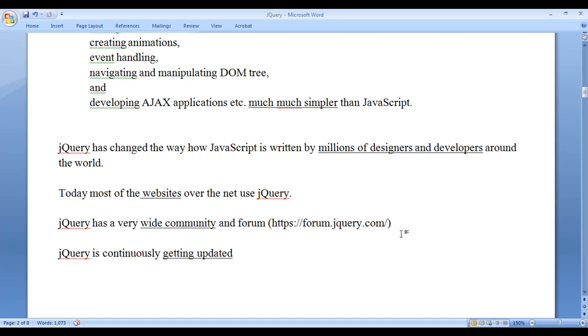So, why you have to learn jQuery? jQuery is easy to learn. One of the most popular JavaScript library. It simplifies lot of JavaScript tasks. It has a wide community, forum and it is continuously getting updated.